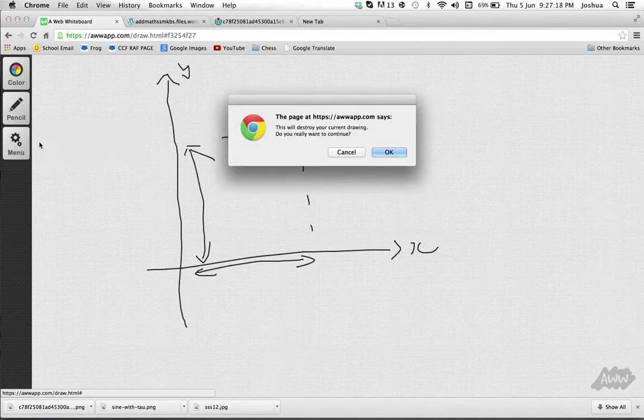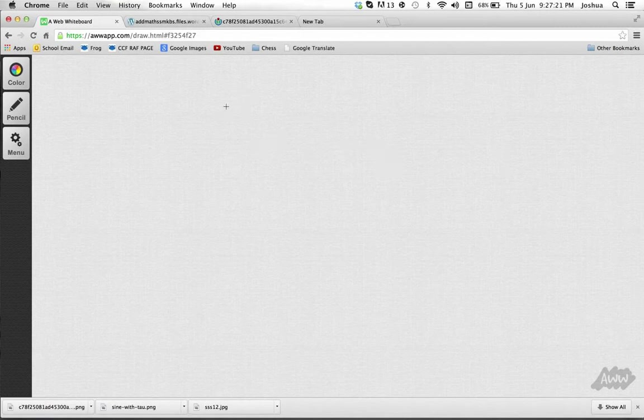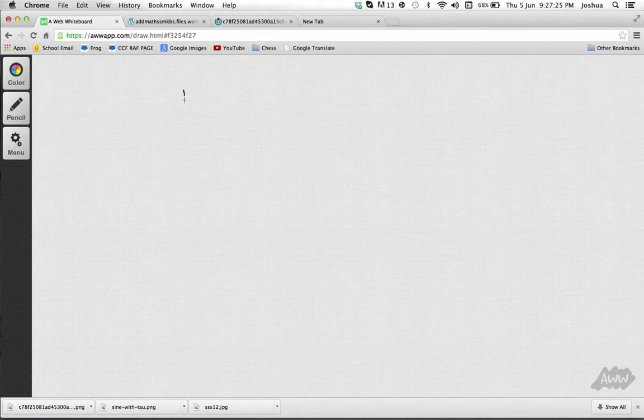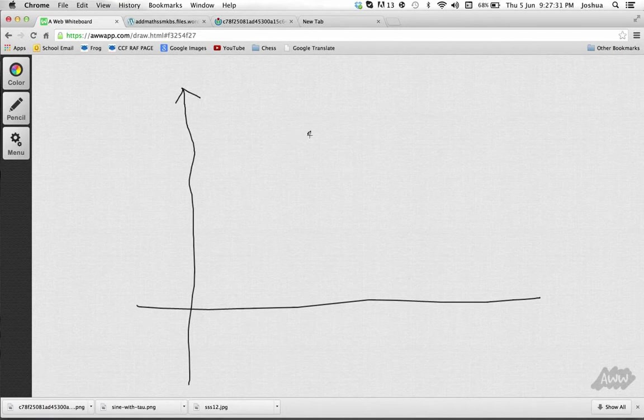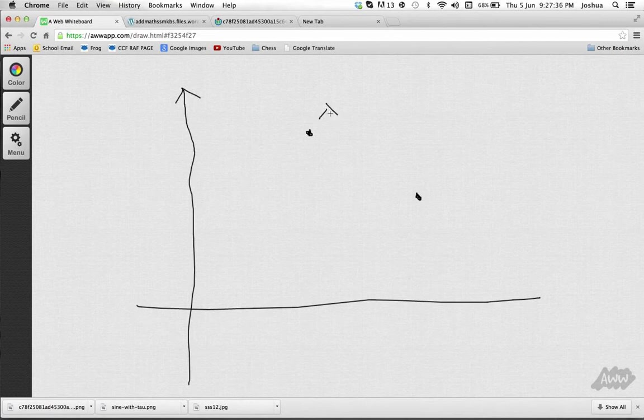So in the exam you need to know about the gradient of a line. For example, if I were to give you your two axes, and then I were to put a point on it, and then another point, and you need to work out that gradient of that line. Well how would you do it?